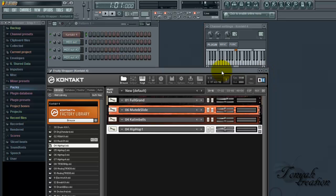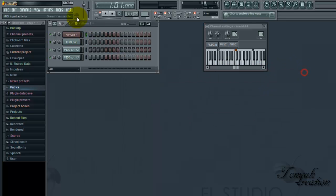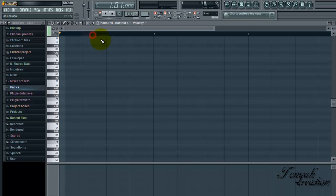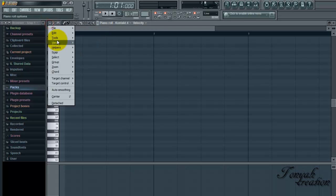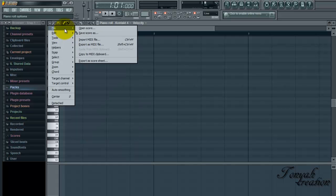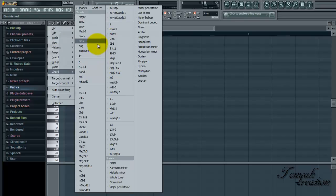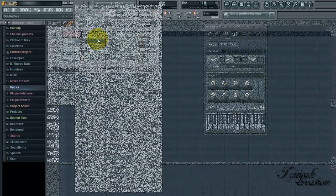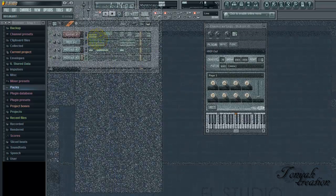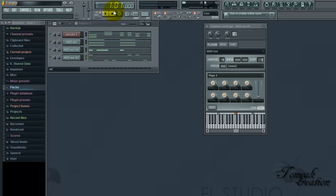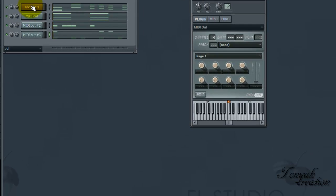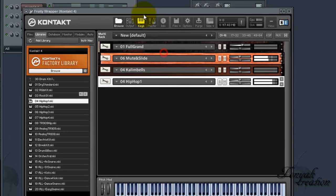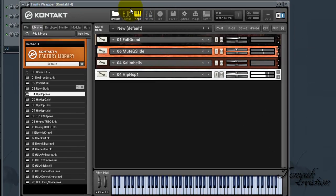Alright. So after you've done that, you're going to create your beat or whatever. We're just going to put some random chords in. It might not sound good. Who cares? This is not a funny video. So we have instruments in all of them. Now you're going to go back to Kontakt.